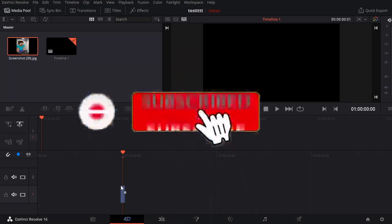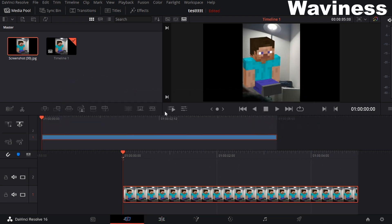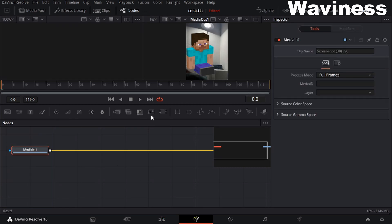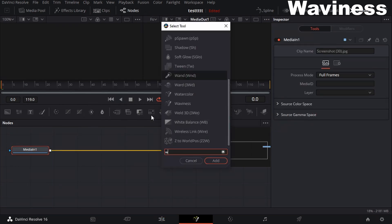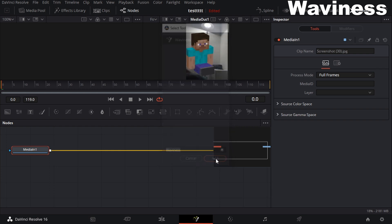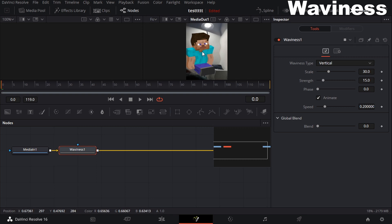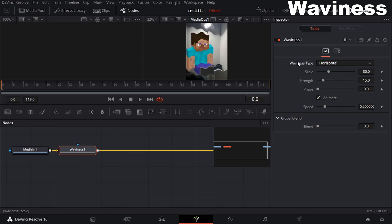Our second effect is going to be waviness — it acts like a little wavy effect on your image or video. Go to Fusion again, hit Shift Space, and search up "waviness." You can do this in the Edit tab or Fusion, but I prefer Fusion. Click on it and as you can see, there's already some wavy effect. You can choose whether the waviness is vertical or horizontal — I'll go vertical for now.